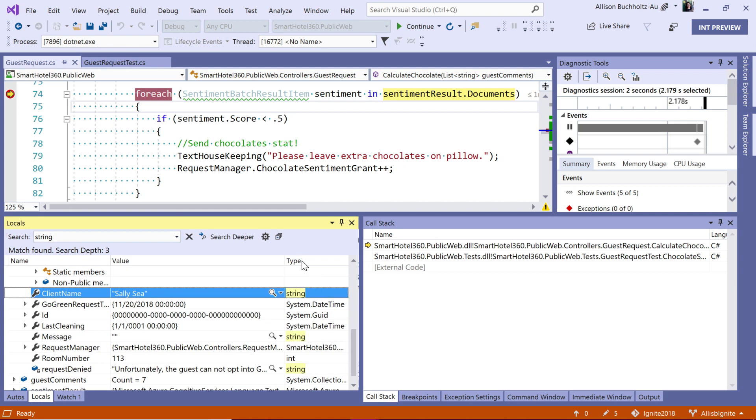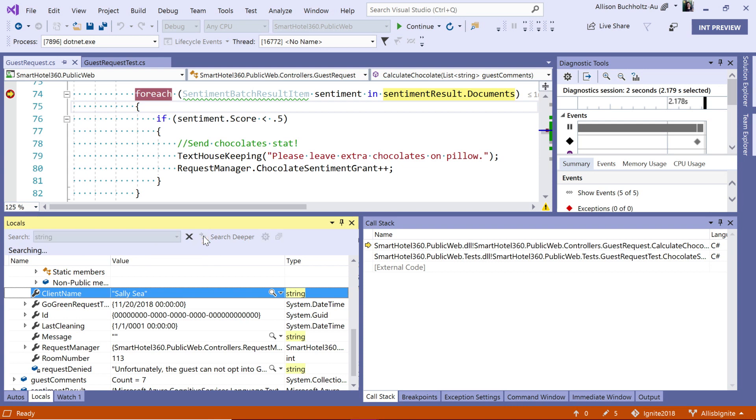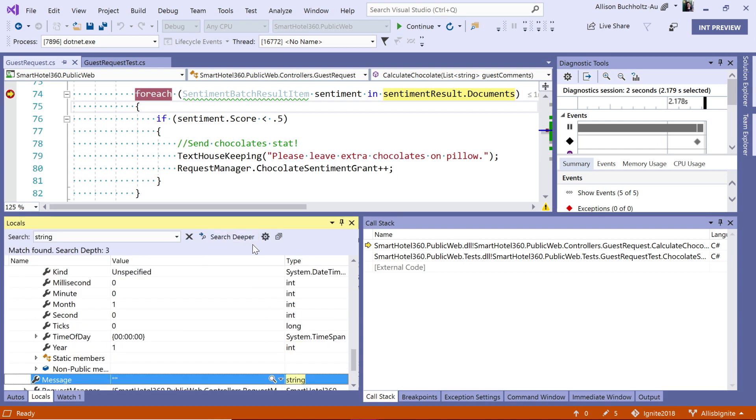In this case, it happens to be a type, but if string were in value or name, it would also return search results for that. I can go to my next instance here, or if I want to dig deeper and expand any of these elements and search there, I can also search deeper.